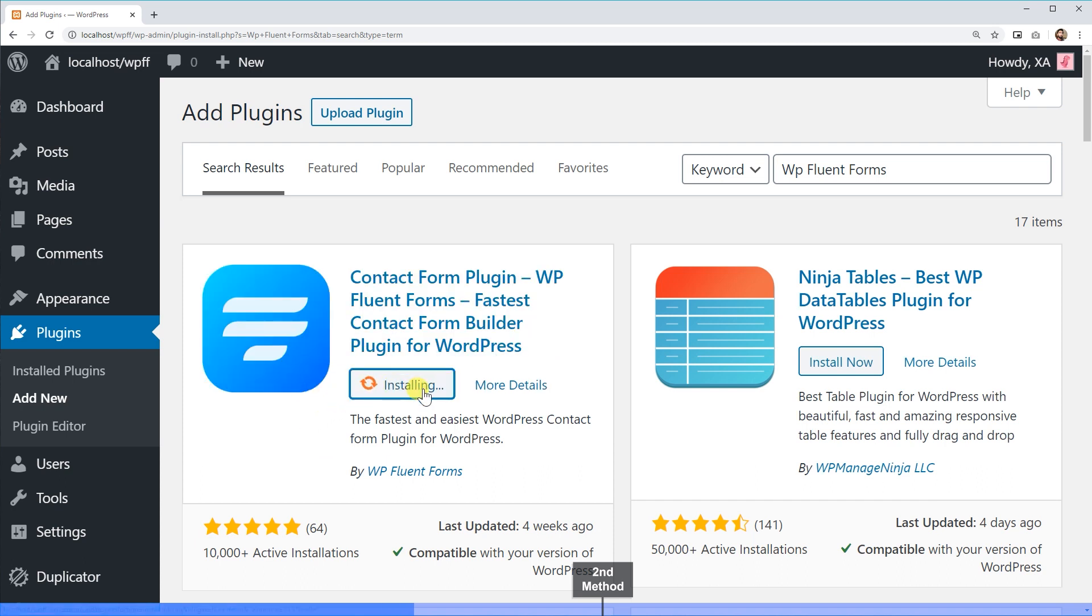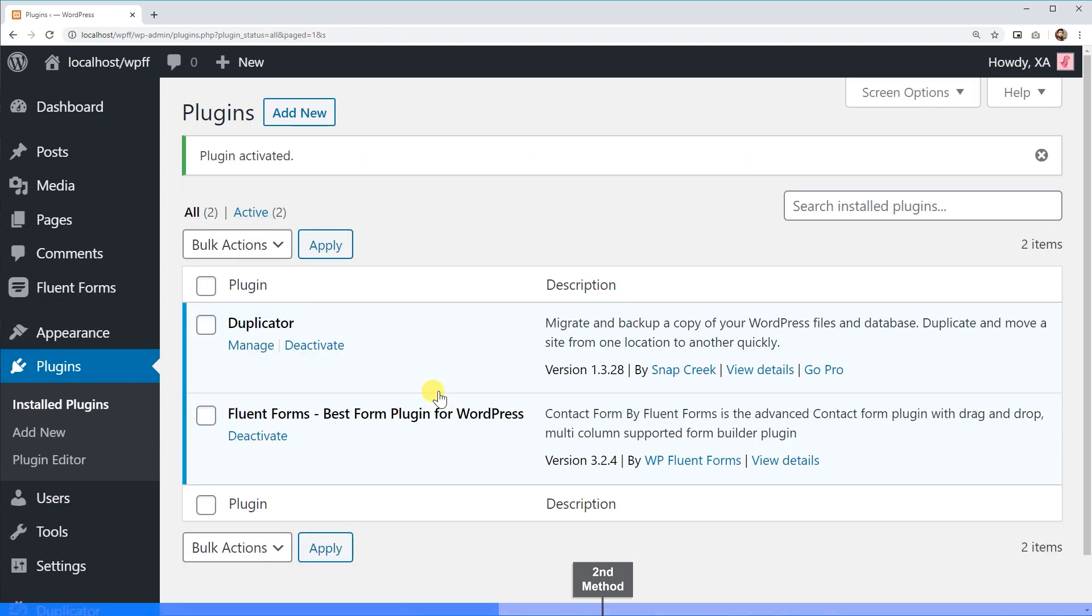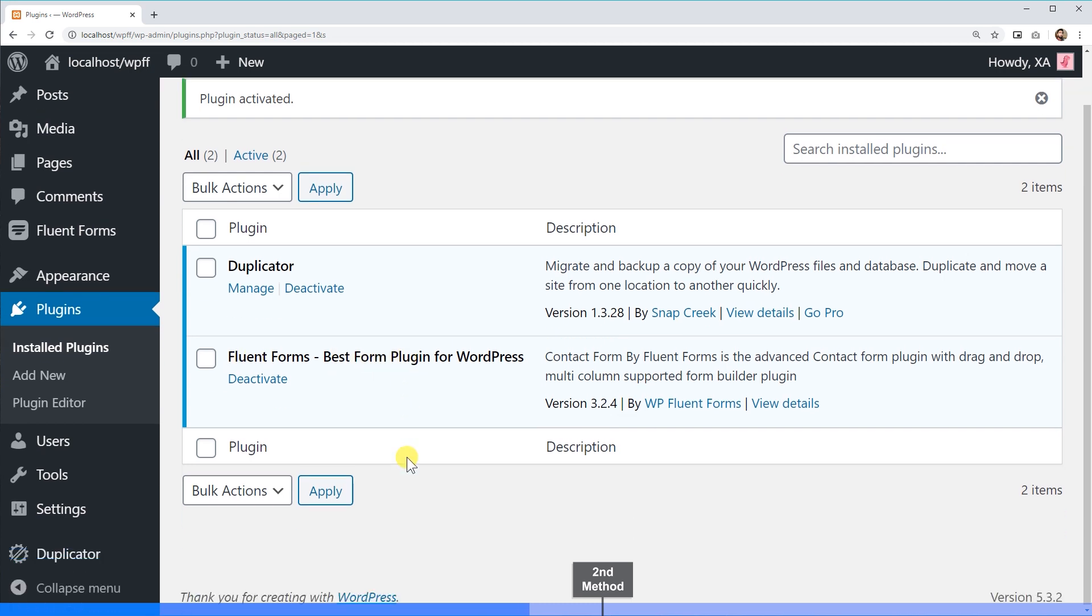It may take a few seconds to complete the installation. After that, you'll see an activate button on the screen. Click on it to activate the plugin in your WordPress dashboard. Now you are ready with the smartest new generation WP Fluent Forms Builder plugin.